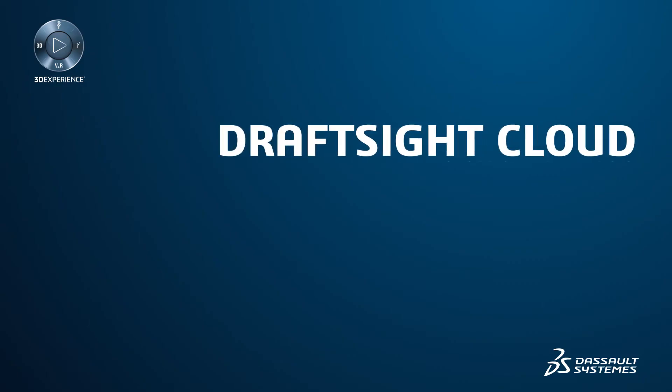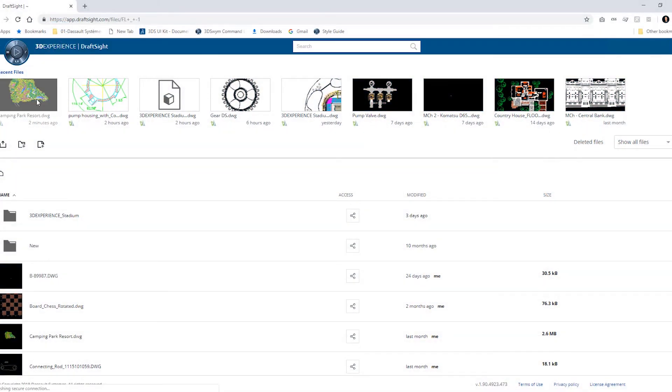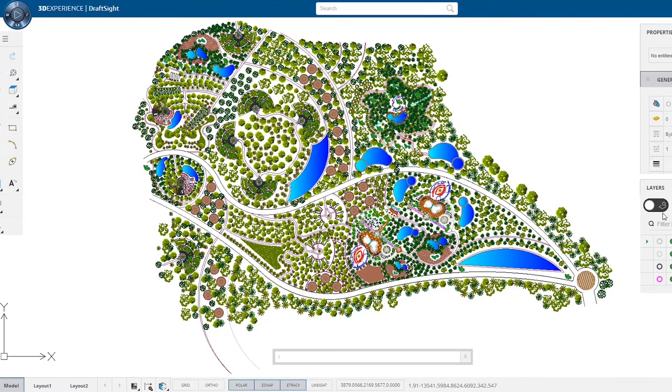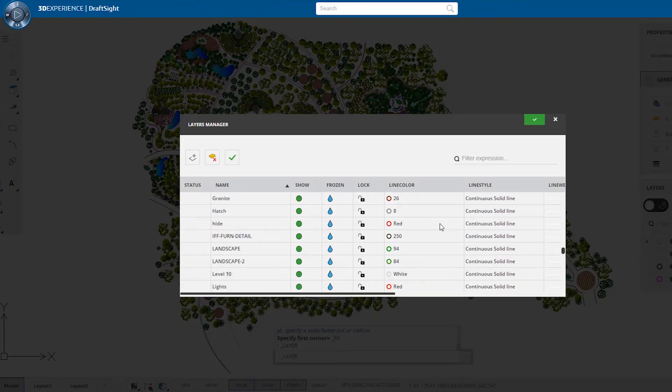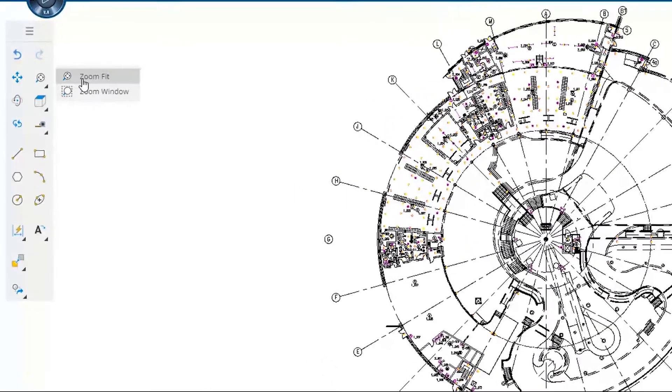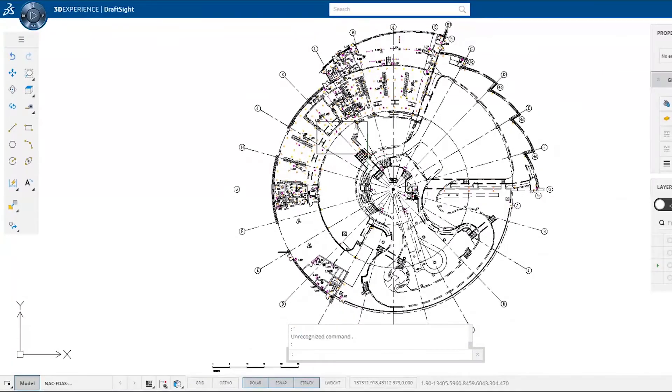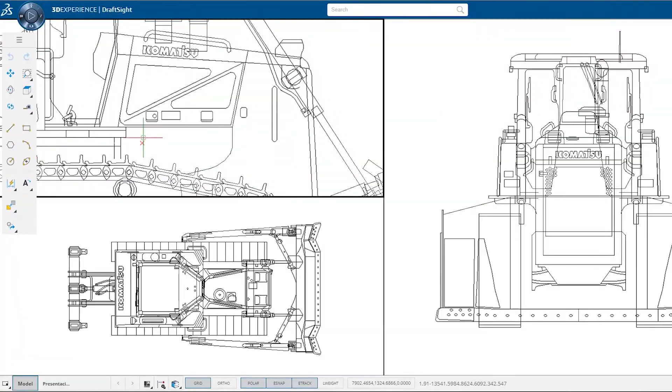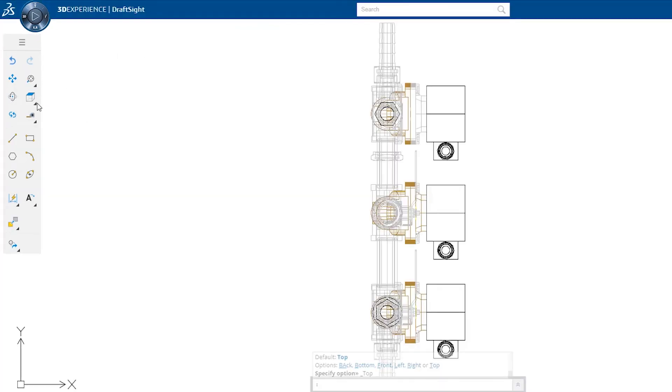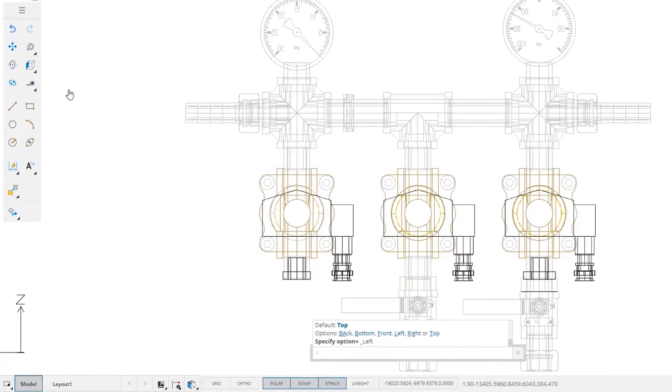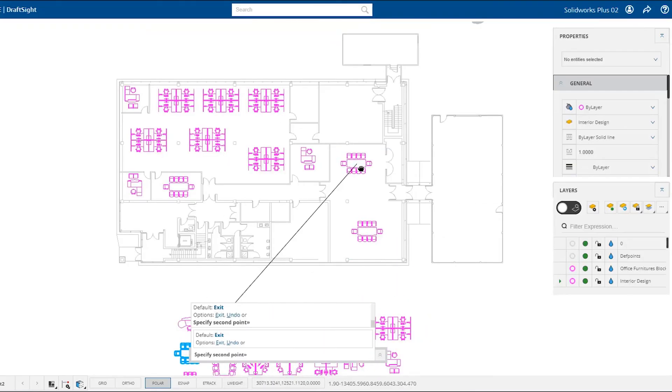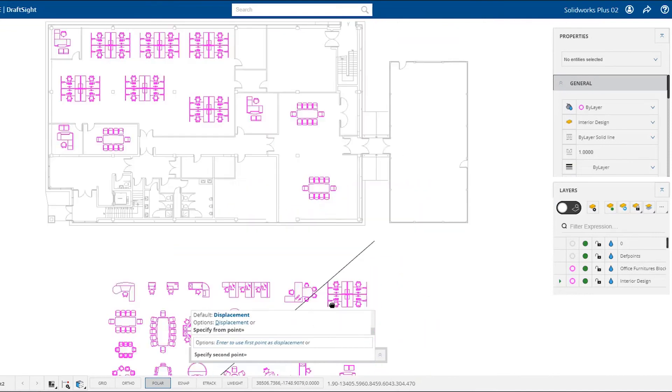Also coming in 2019 will be DraftSight Cloud. This web browser-based application will allow you to create and modify your DWG file drawings online, anywhere, anytime. No installs or downloads are required, and it runs on any browser. DraftSight Cloud allows you to innovate with a higher degree of confidence through real-time collaboration and improves your productivity by connecting teams and design data effortlessly.